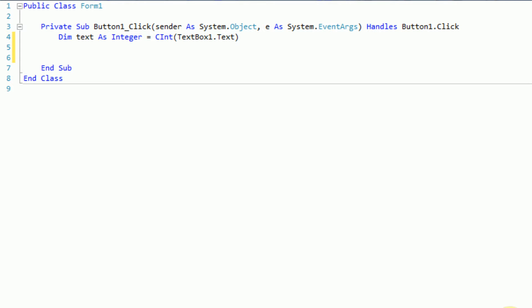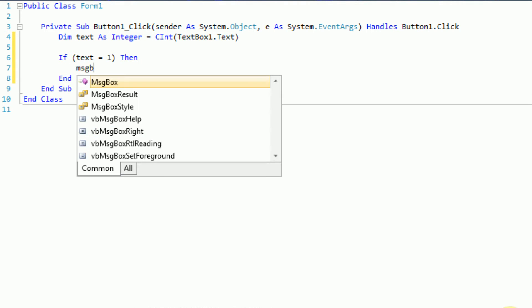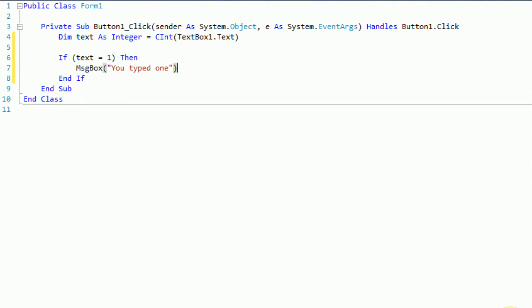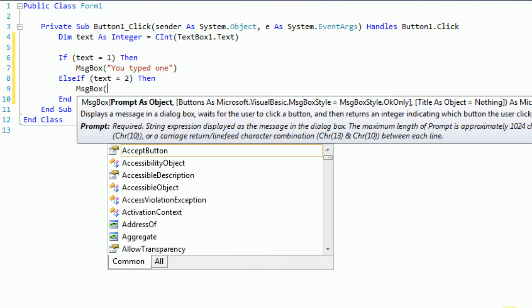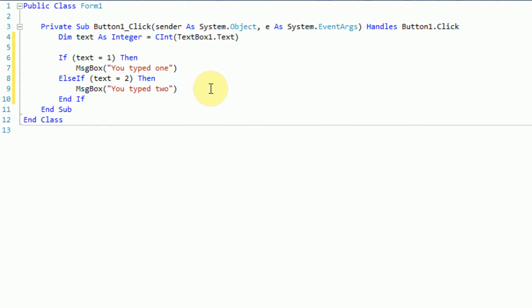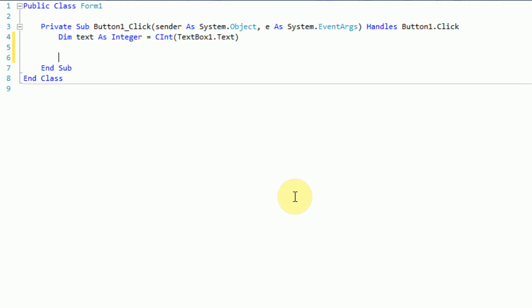Now what we want to do is display information about this number. What we would usually do is type: if text equals 1, then display a message box saying 'you typed 1'; else if text equals 2, then display a message box 'you typed 2'. This is classically how you would handle values 1, 2, 3, 4, and so on. However, in order to make these super long if-else-if statements easier, Visual Basic .NET includes an implementation called the select case statement.